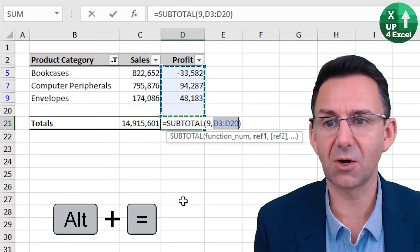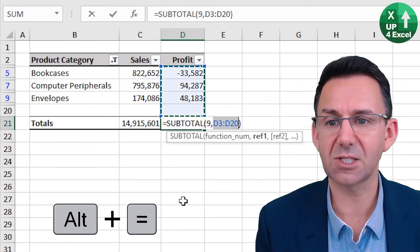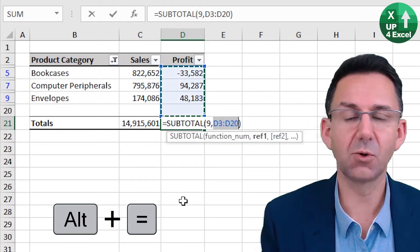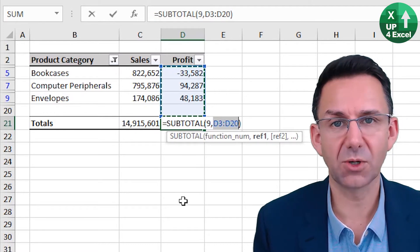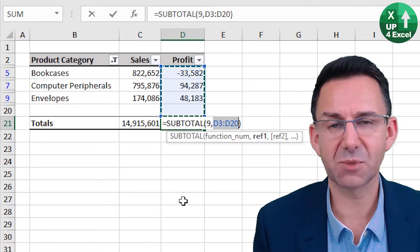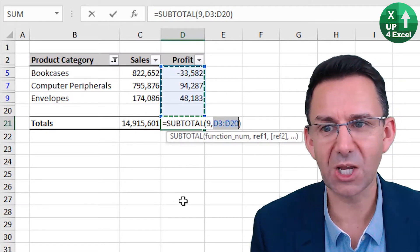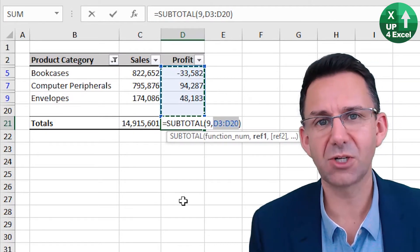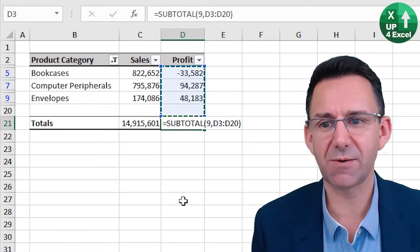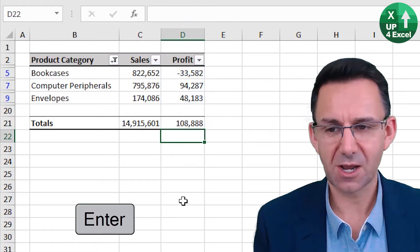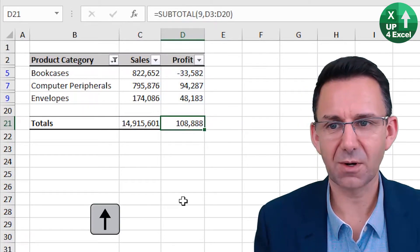if you use the shortcut key on filtered data, it automatically detects you want a subtotal nine, which will only sum what is showing. So there you go.